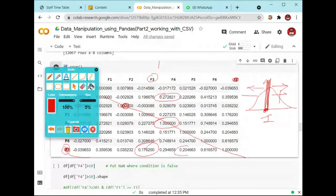The correlation value for F7 to F5 can be represented right here in the correlation matrix.